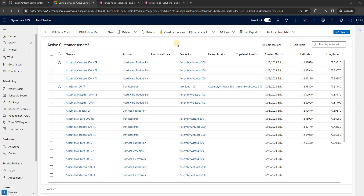Hello everyone. In this video we will see how to display a pop-up when we hover the mouse on icons which represent the locations of customer assets. Let me recap what we have done in the last video before we proceed to achieve this.